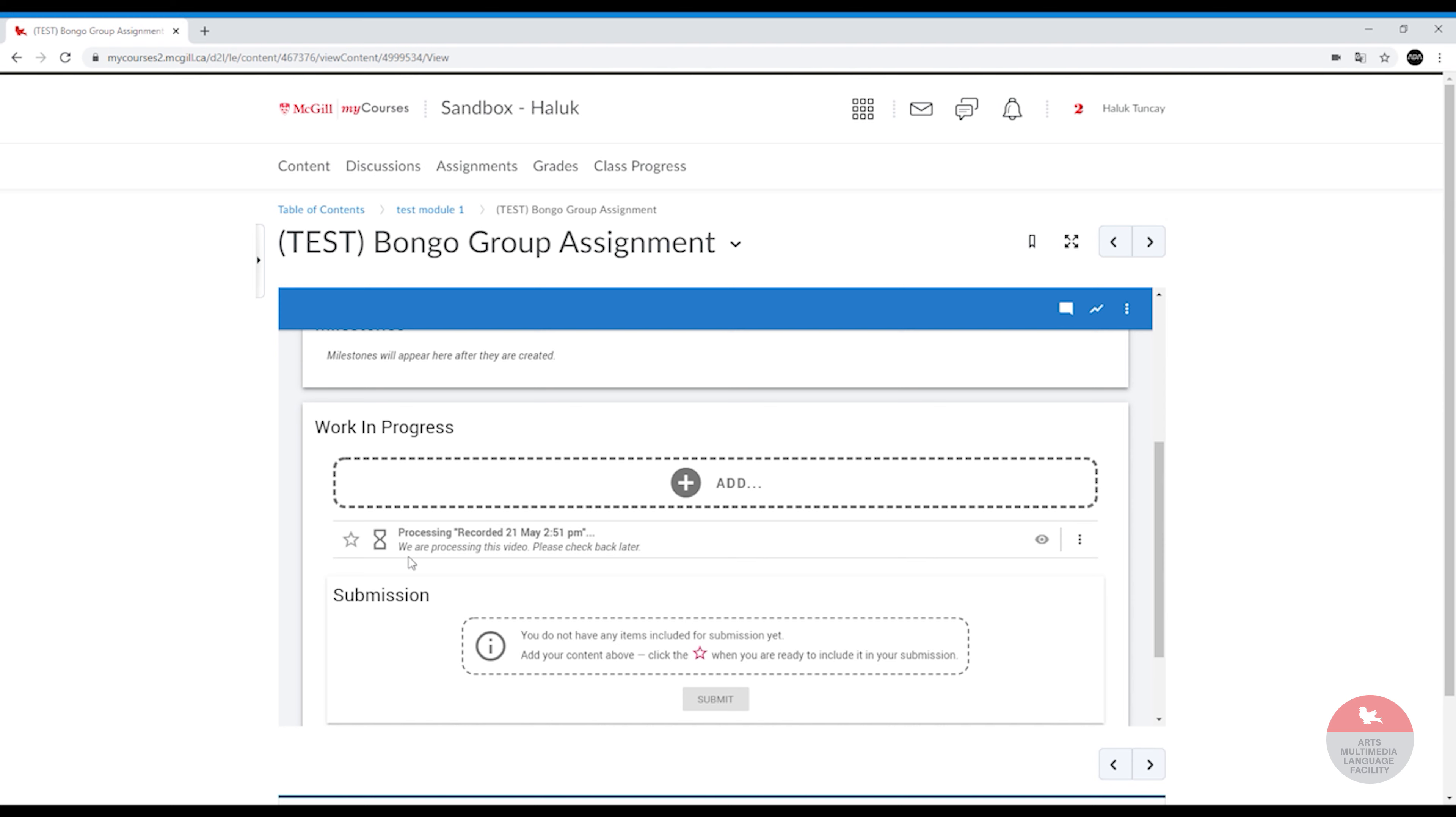It's going to take some time to process for a video about a minute or two. It shouldn't take more than five minutes, so I'm going to wait for a couple of minutes.